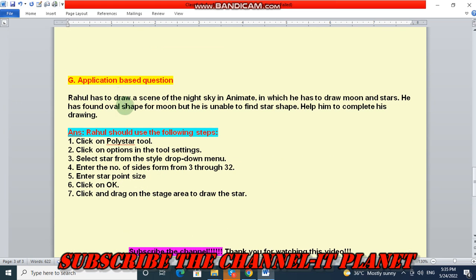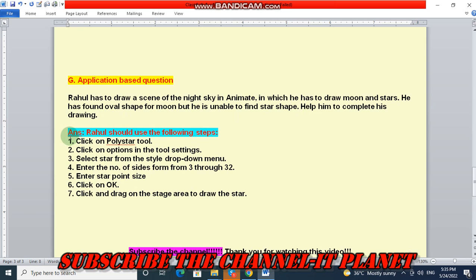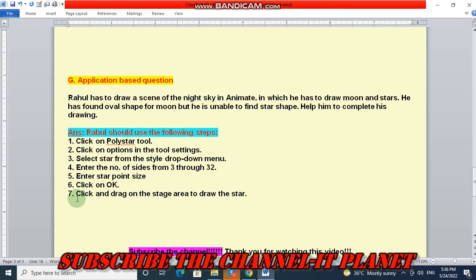Last question is application based. Rahul has to draw a scene of the night sky in Animate in which he has to draw moon and stars. He found the oval shape for the moon but is unable to find the star shape. Rahul should use the following steps: click on the Polystar tool, click on Options in the tool settings, select Star from the Style drop-down menu, enter the number of sides from 3 to 32, enter the star point size, click OK, and finally click and drag on the stage area to draw the star.